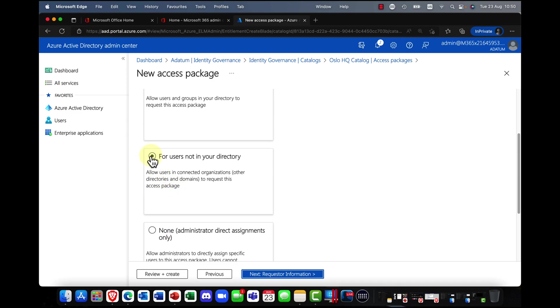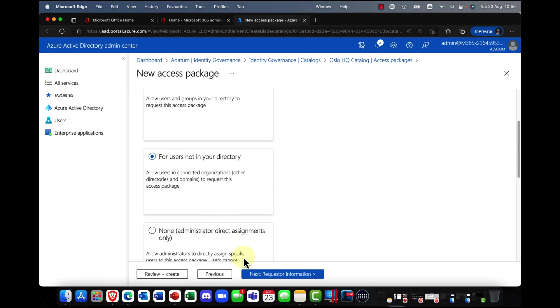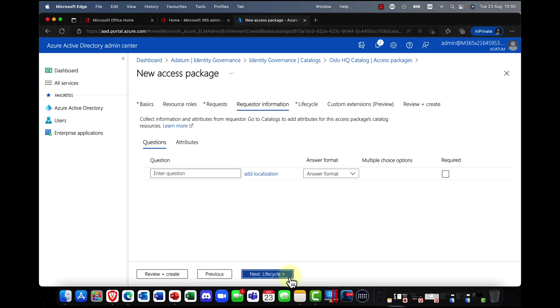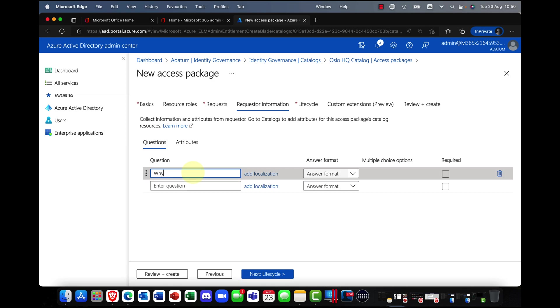So for this demo, I'm going to say, for users not in my directory. And I'm going to say, OK, so it might be guests or contractors or whatever.